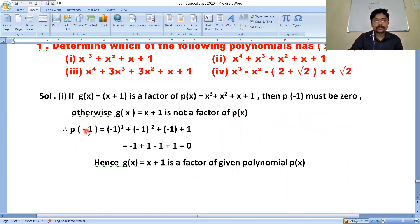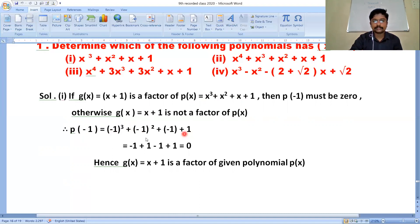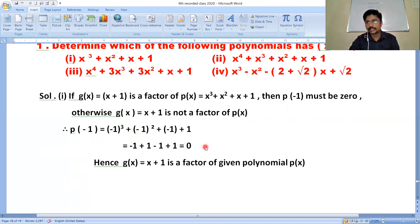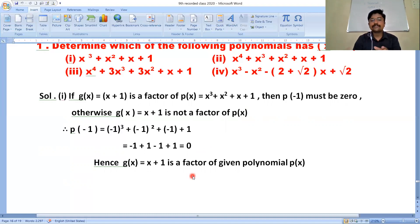Put x = -1 in the polynomial p(x) = x³+x²+x+1. We get (-1)³ + (-1)² + (-1) + 1. That is: -1 + 1 - 1 + 1. The terms cancel out, giving 0. Therefore p(-1) = 0, which indicates that g(x) = x+1 is a factor of the given polynomial p(x).